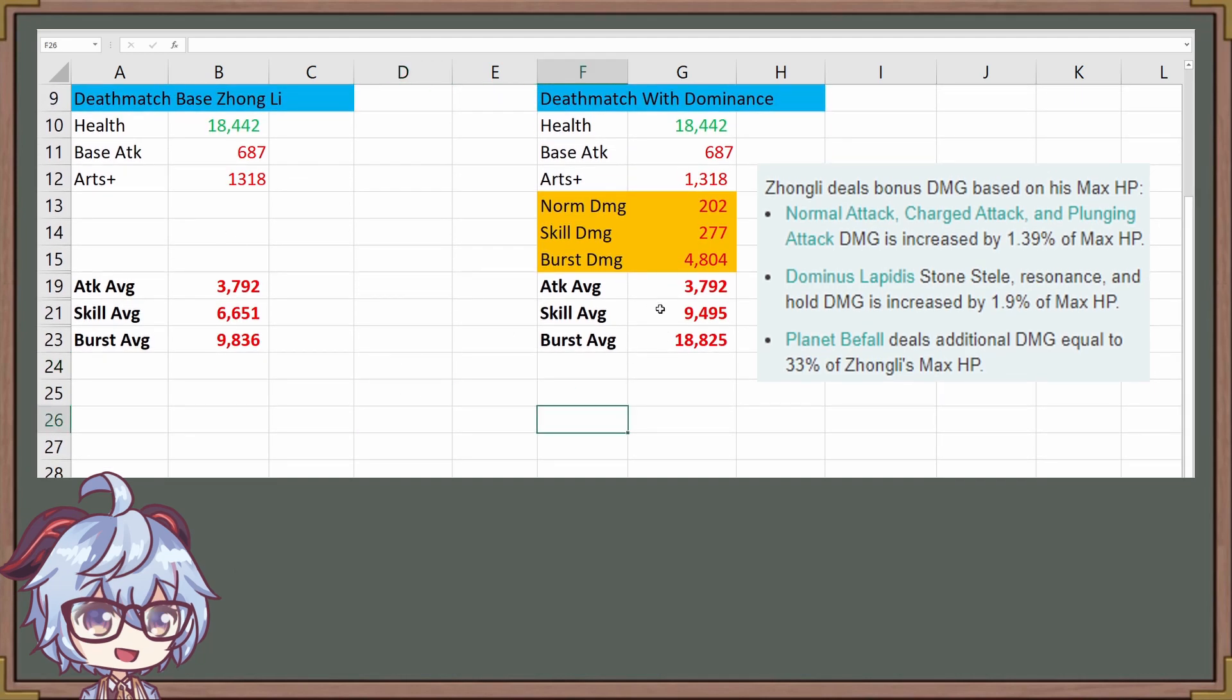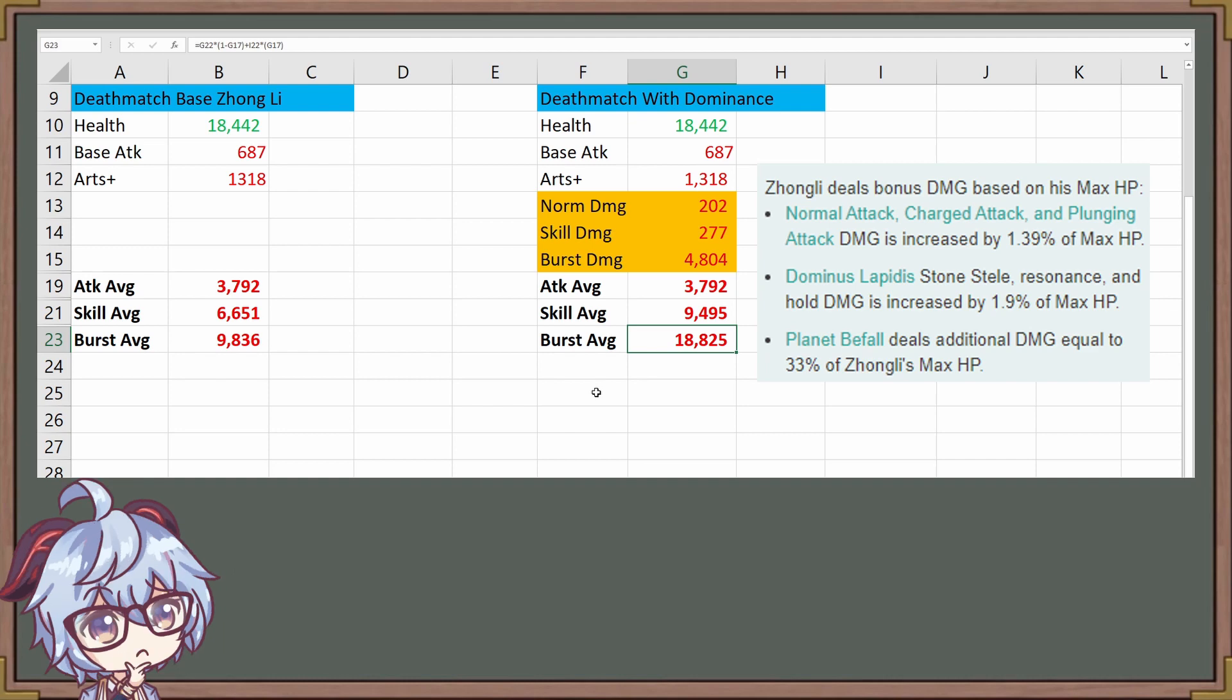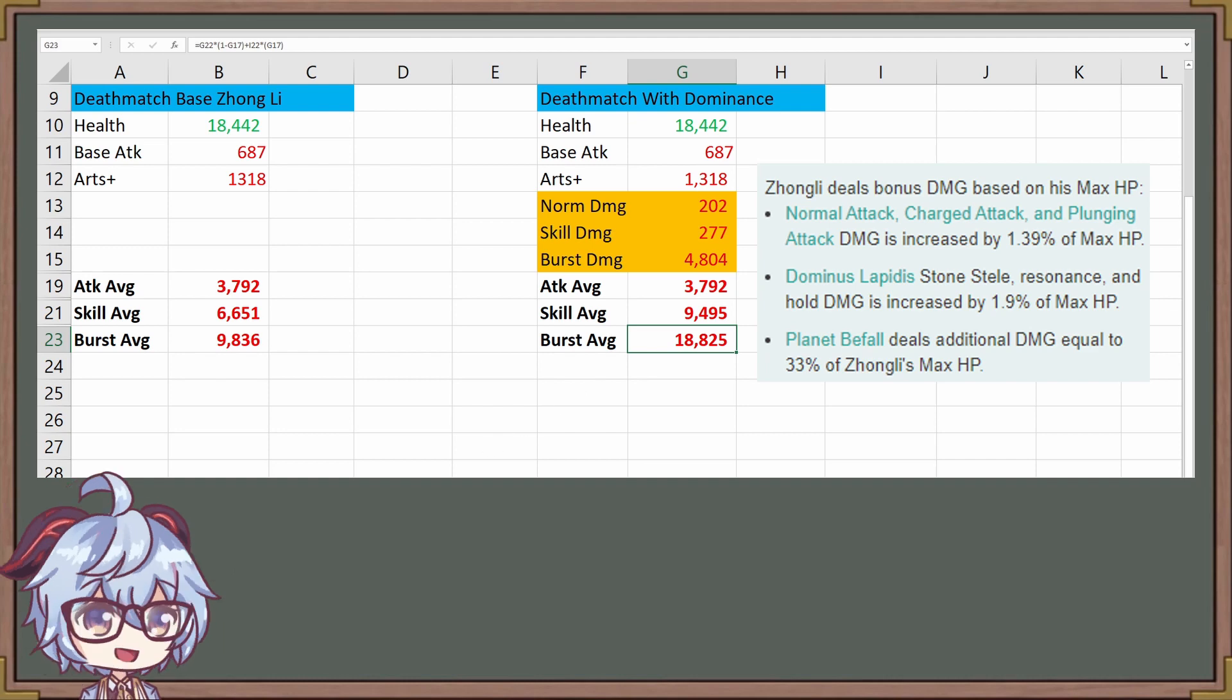That's going to be the same for the skill as well as that pillar. You have the startup damage, whether you do hold or instantly do it, and then that pulsating earth resonance occurring from the geo-pillars themselves. And then you have your burst average from Planet Befall. Now, the next question is, is HP% going to be better, or is attack% going to be better for this?